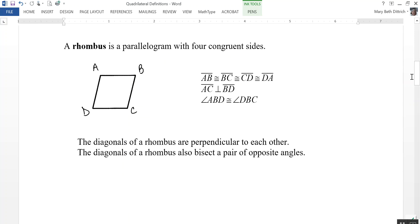A rhombus is a parallelogram with four congruent sides. So AB is congruent to BC, which is congruent to CD, which is congruent to DA.